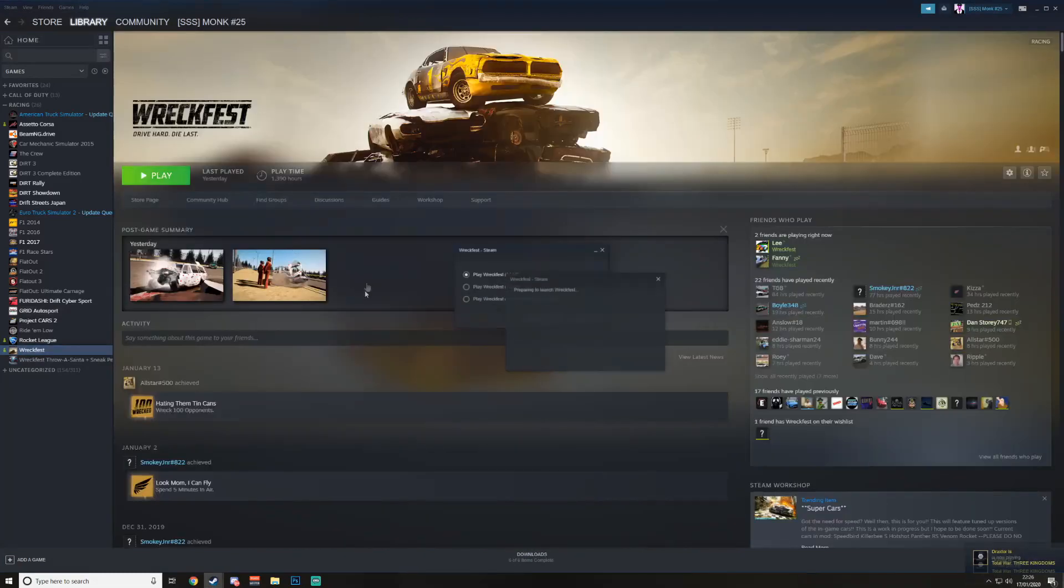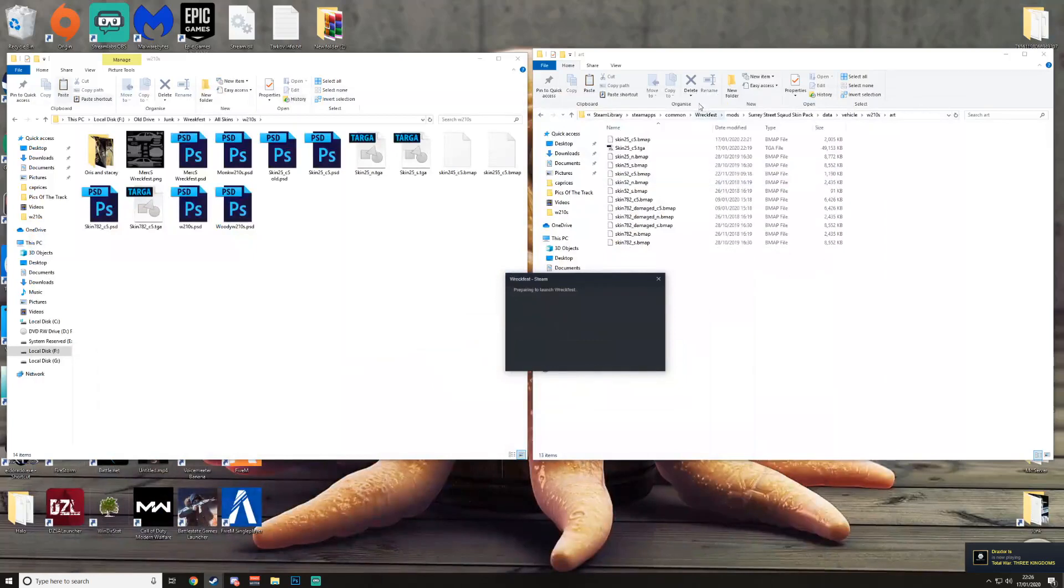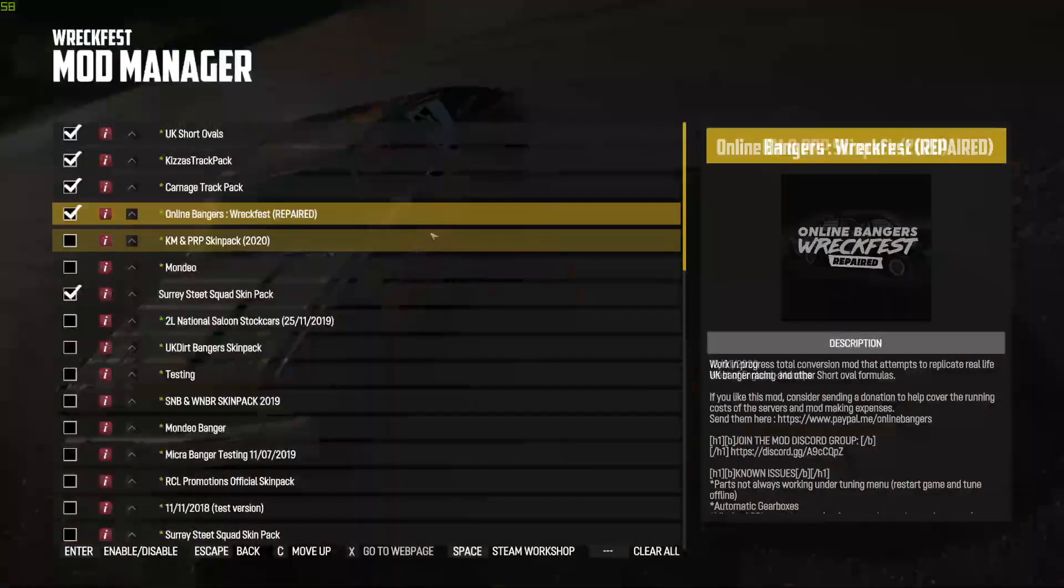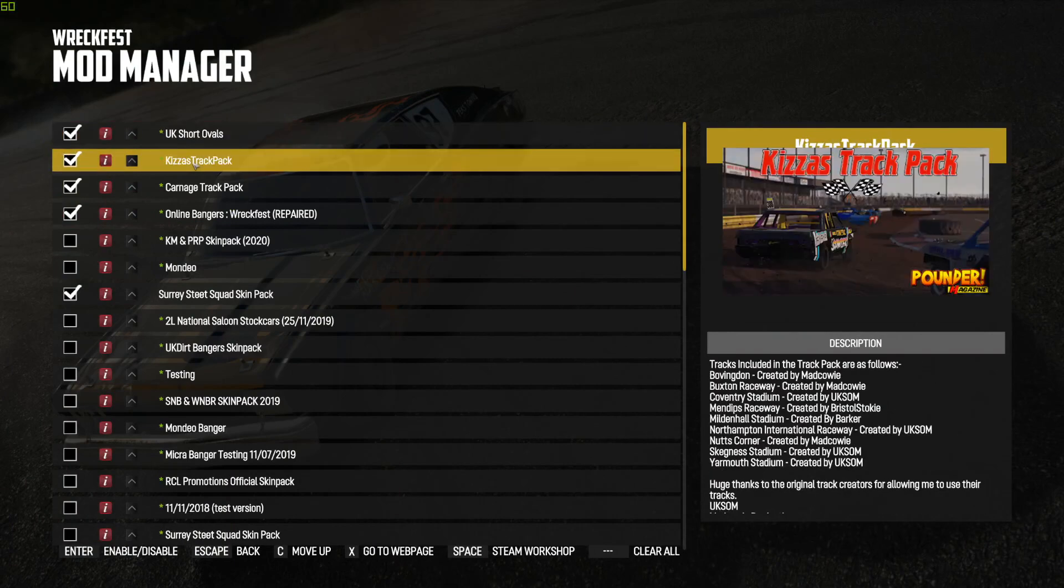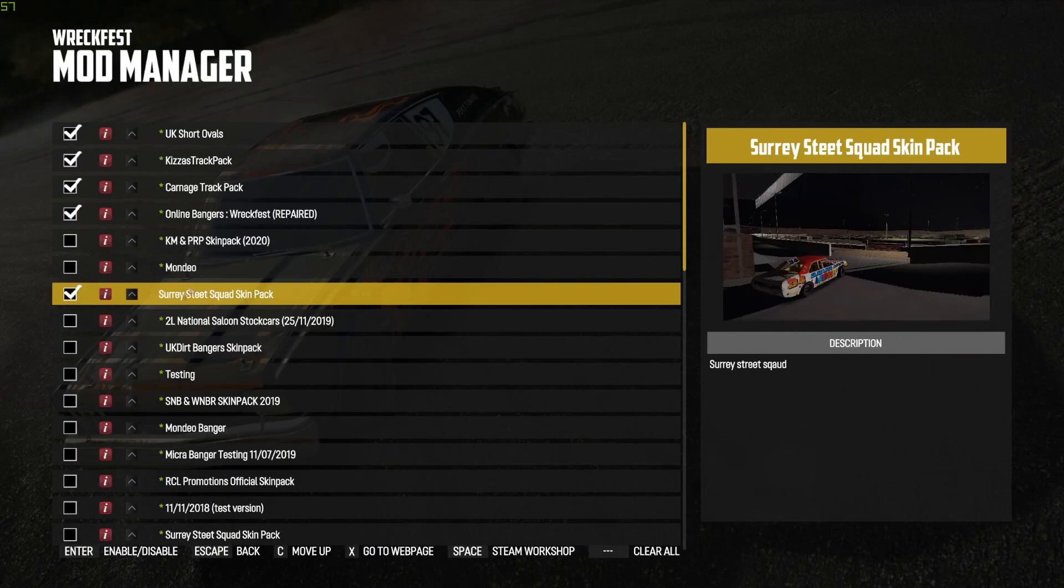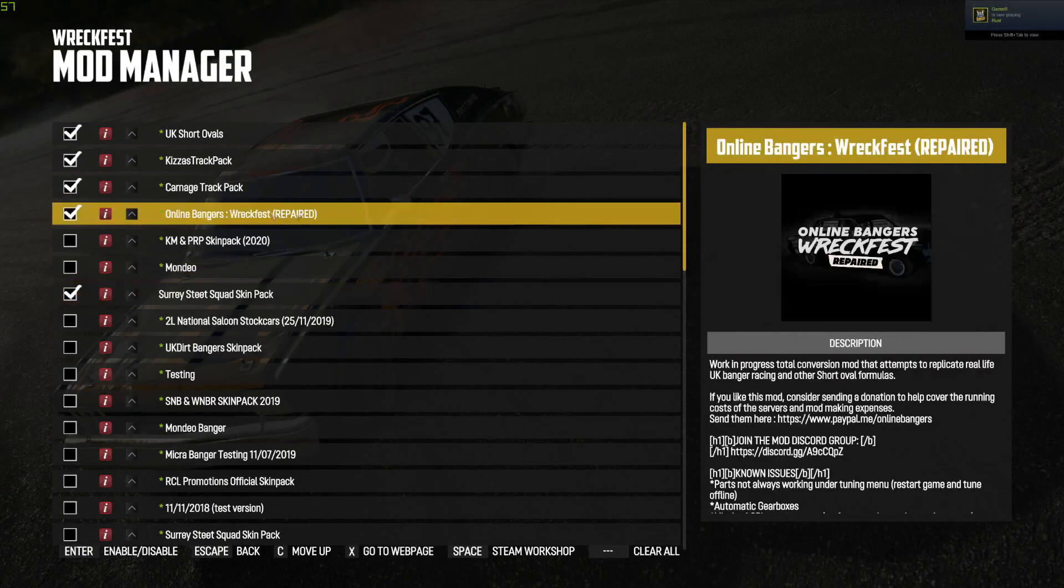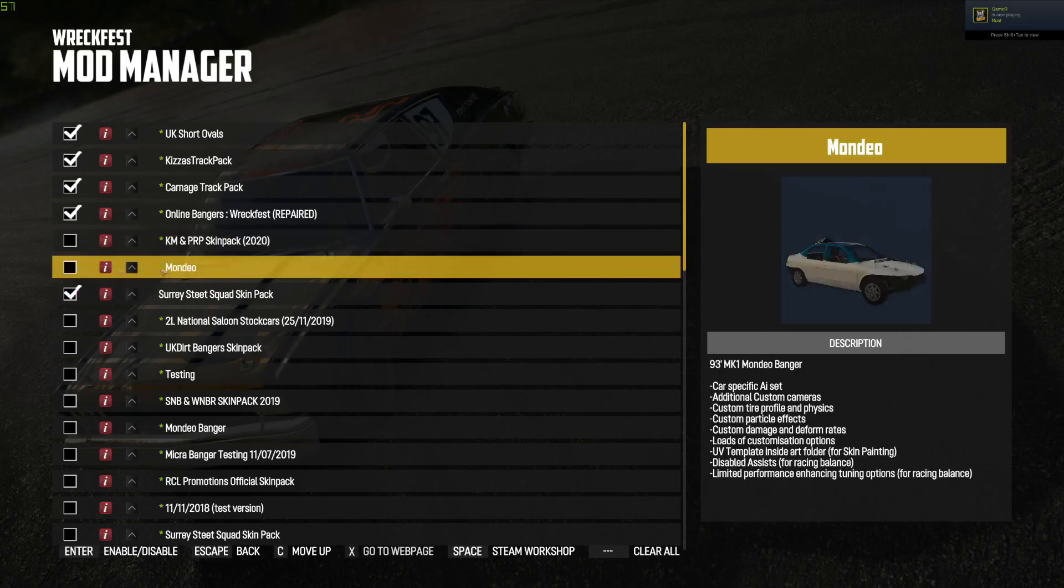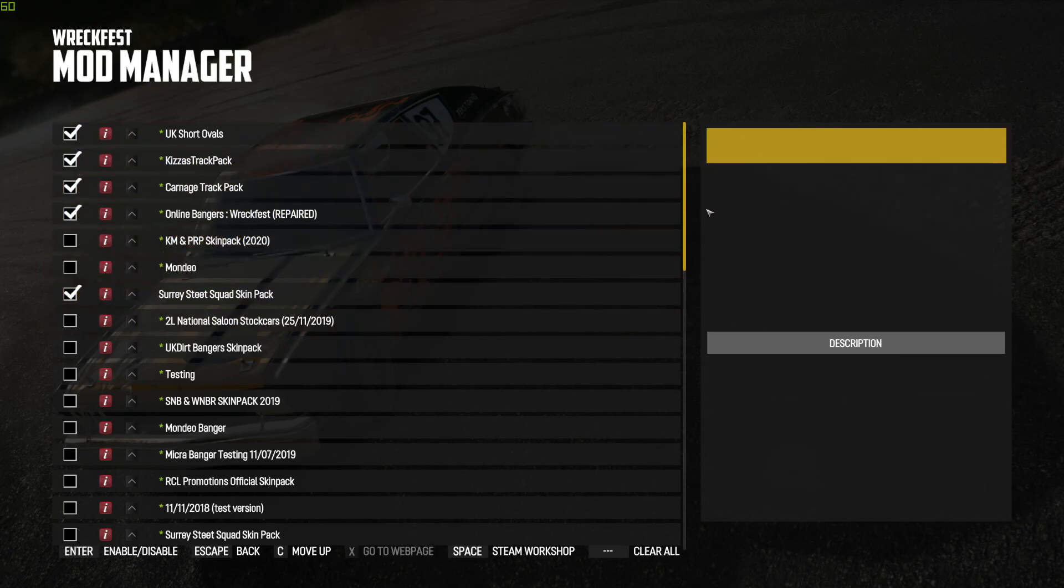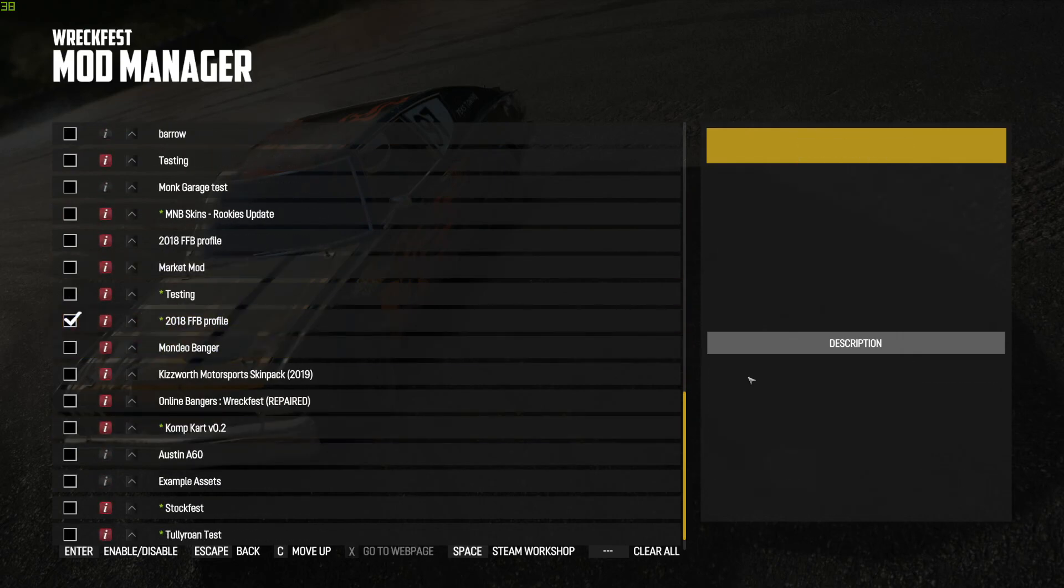Theoretically I've done everything right, and I should be able to just launch the game. I might have to put the skin pack on, but let's see. I will be back once it's loaded. You should have your skin pack on, I will show you my mods. So I've got the normal four, UK Short Ovals track pack, Carnage track pack, Online Bangers, Wreckfest Repaired, and then the skin pack should always be underneath the Bangers mod or underneath the Monday mod. It should always be last out of the ones you've got selected, unless it's like a Force Feedback mod, which that doesn't matter where it goes.